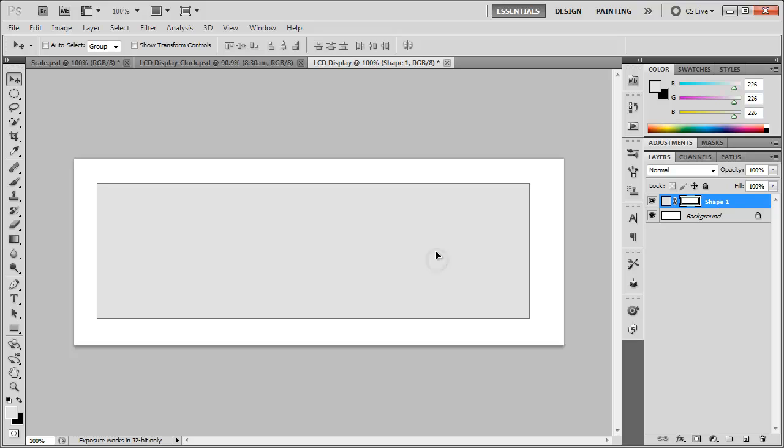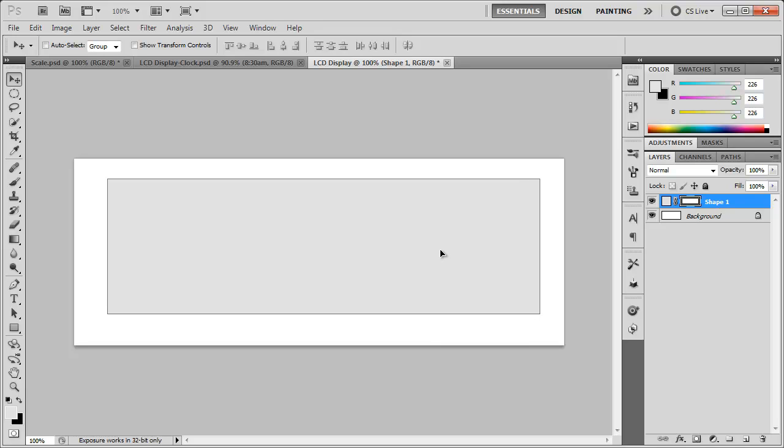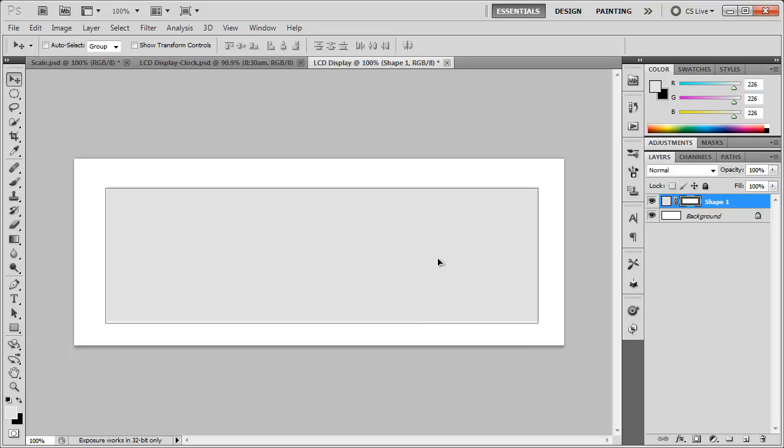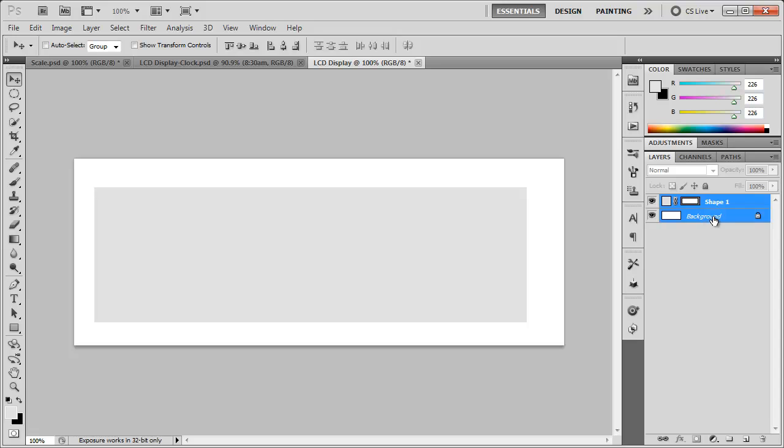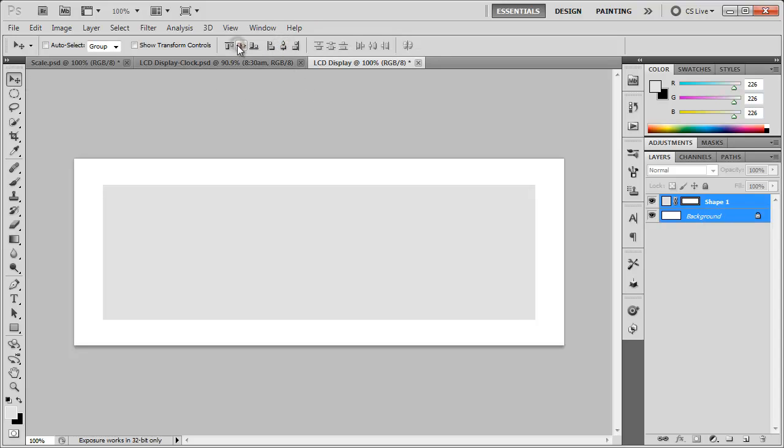And I like everything to be centered. So if you have snapping on, you might be able to center it. Or you can just control click the background there. With the move tool selected, center it horizontally and vertically.